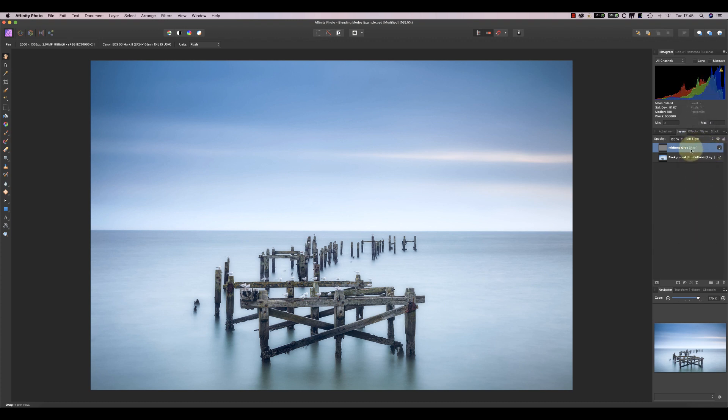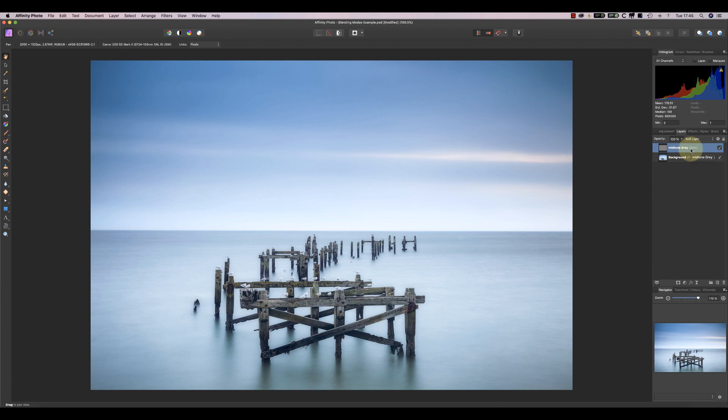Blending modes appear in lots of different photo editors and they all work in the same way. We've covered four of the blending modes in this video, or five if you want to include the Normal mode. Once you understand and can use blending modes in an editor, you can easily transfer this knowledge to another.